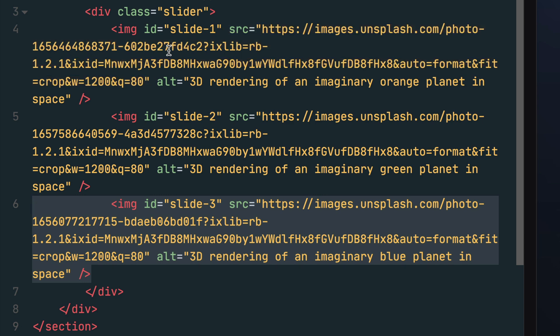Also make sure you include an alt attribute for each image tag that explains the image in detail. This is important for making your HTML accessible to users that require a screen reader for web browsing.